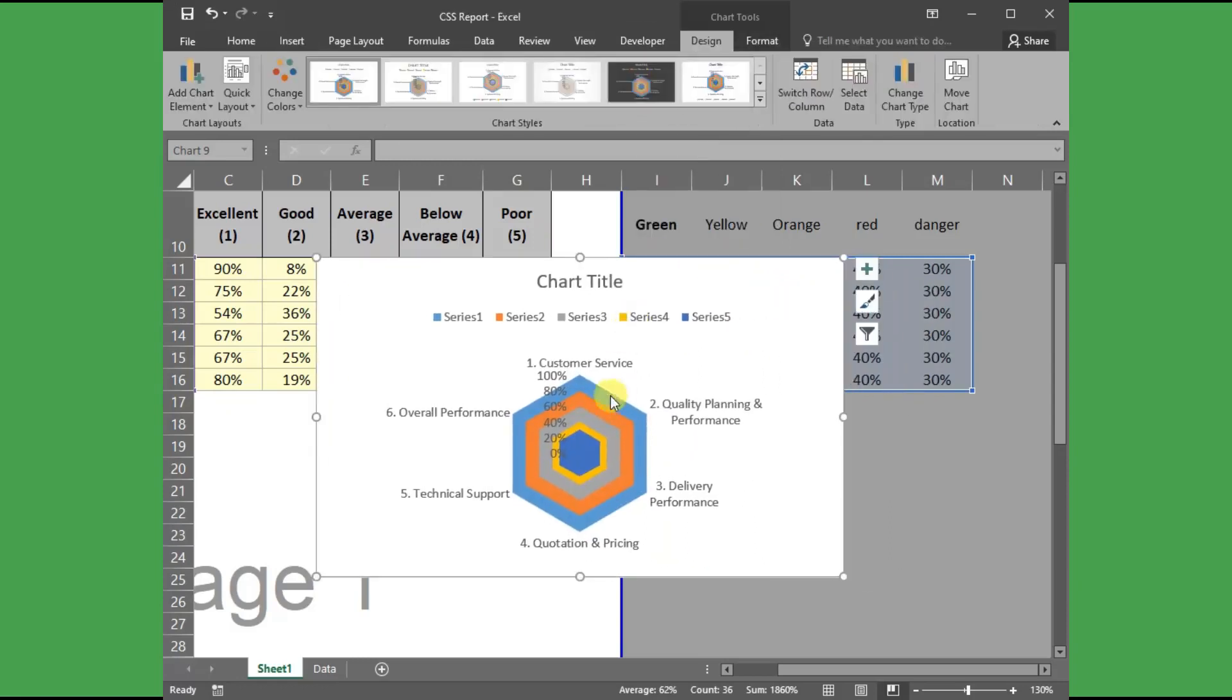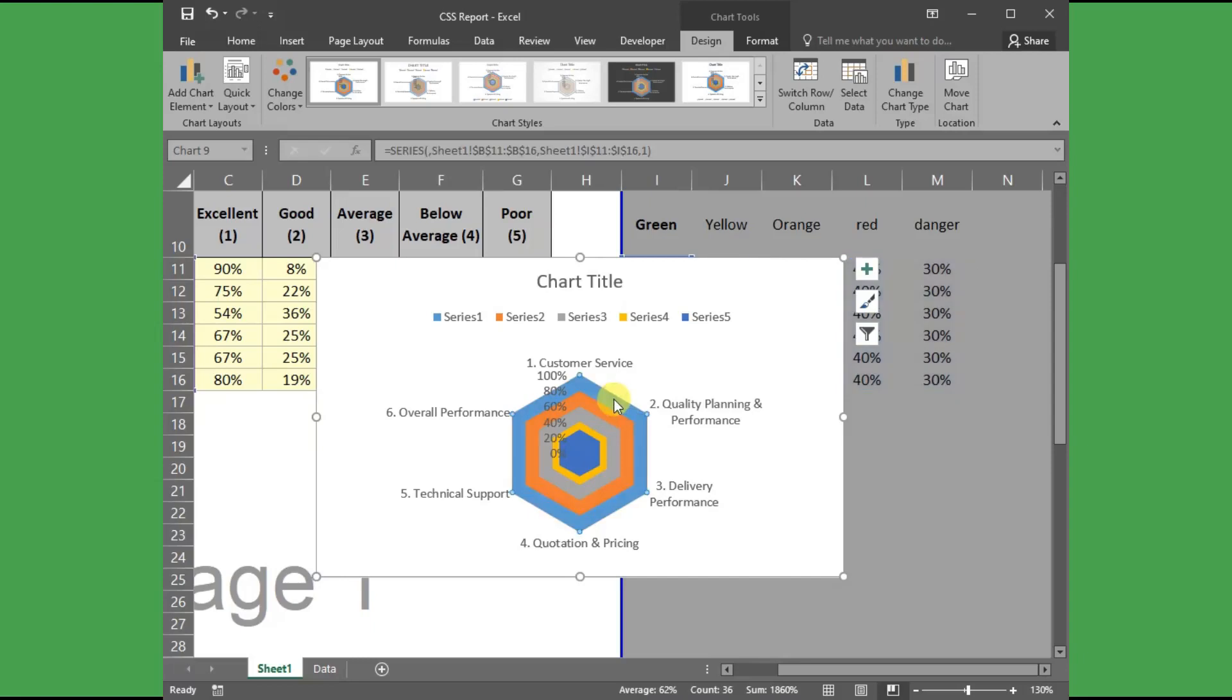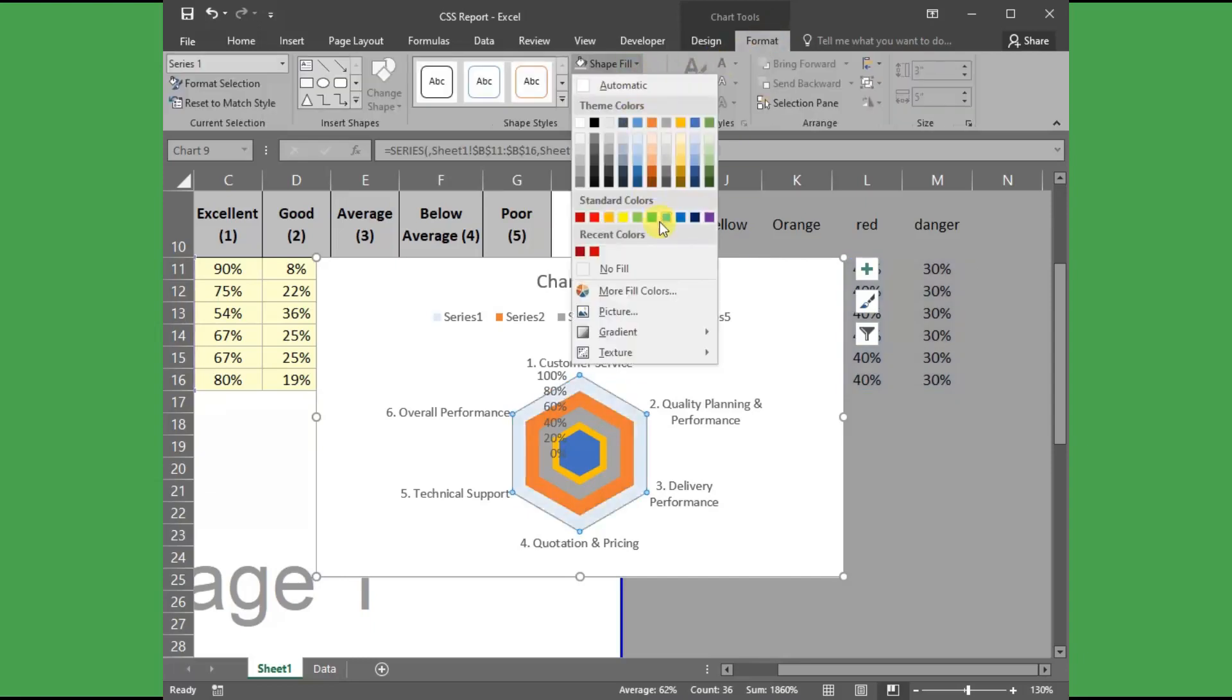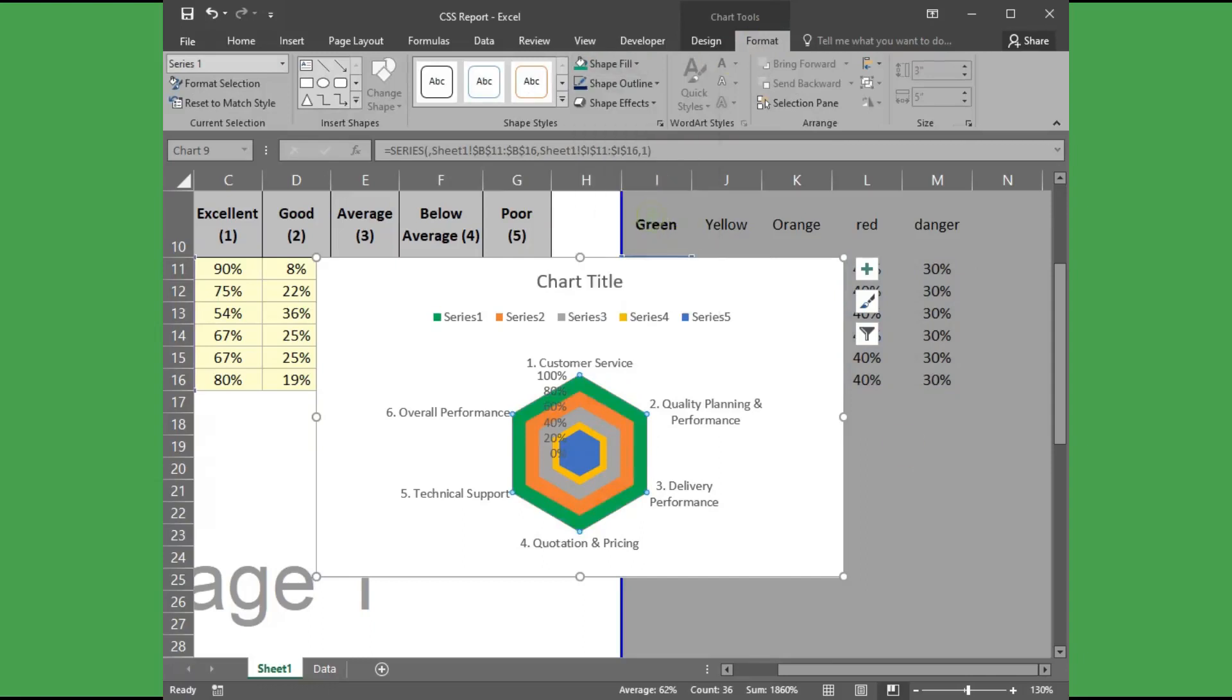By default, it will create with different colored region, but don't worry, we can customize it. To change the color of each region, select the region individually and change the fill color from the format menu, as I am doing here.